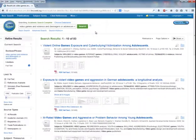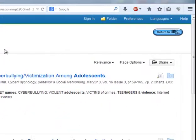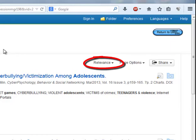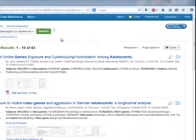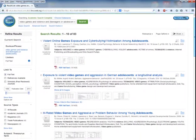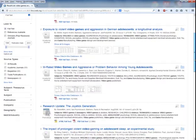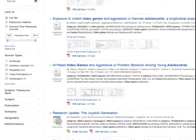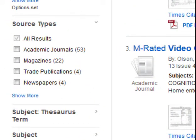After you have searched, you will be taken to a results list of articles. The articles are sorted by relevance. On the left side of the screen are options to narrow by format type, like magazines or journals.